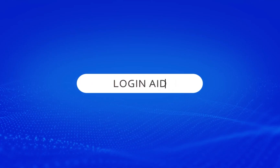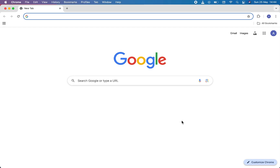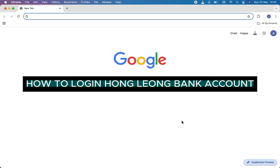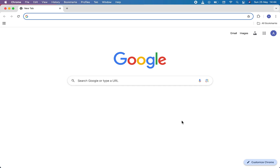Hello everyone, welcome back to our channel Login Ed. In this video I will guide you through how to login to the Hong Leong Bank account. First of all, open any browser you have on your device. I'm using Chrome. Then on the address bar, search for hlb.com.my.